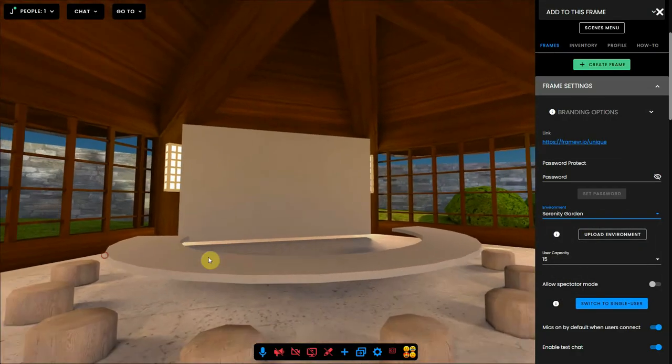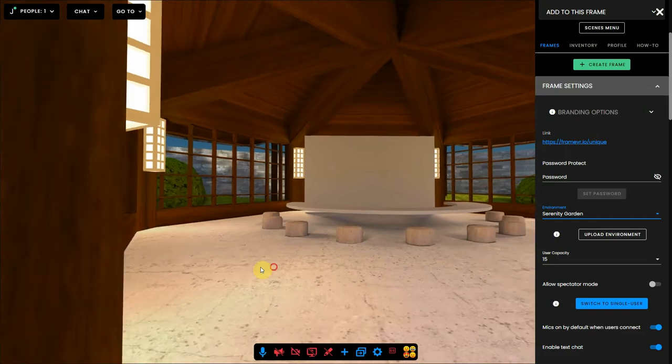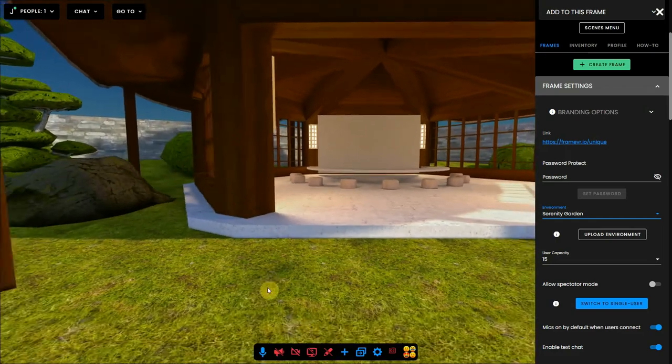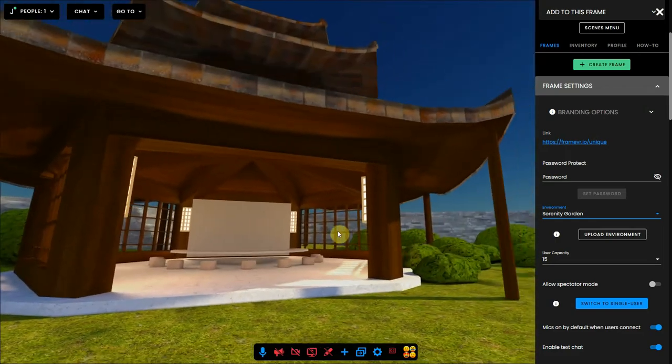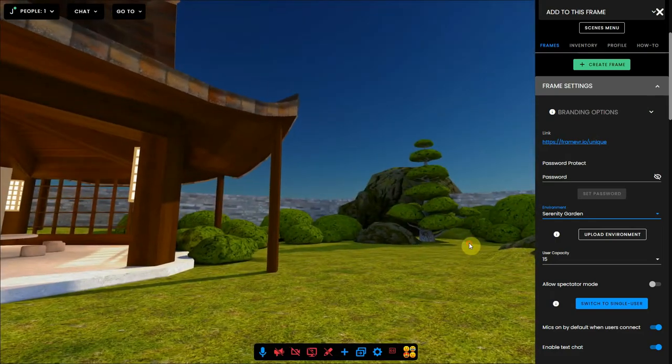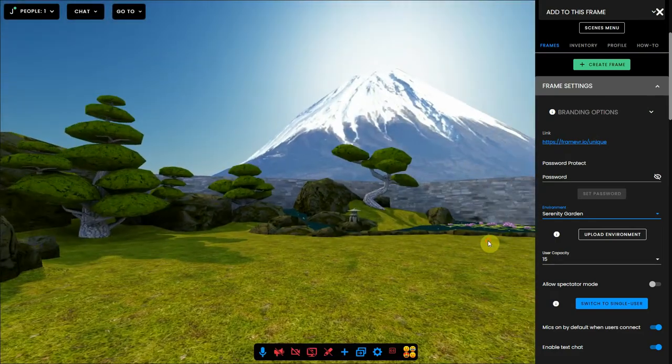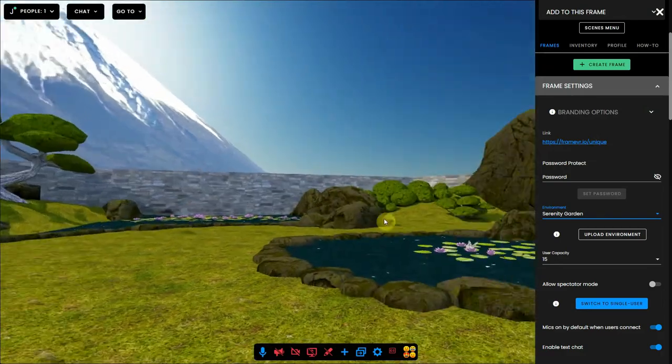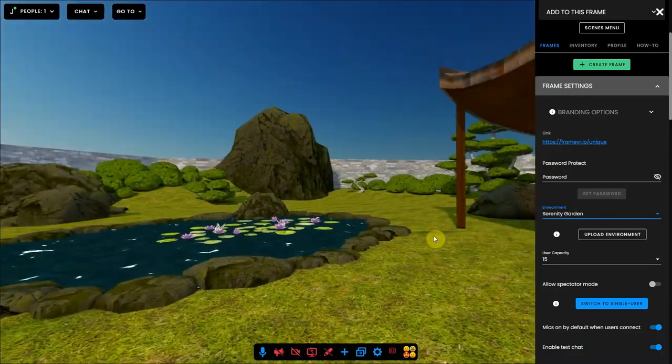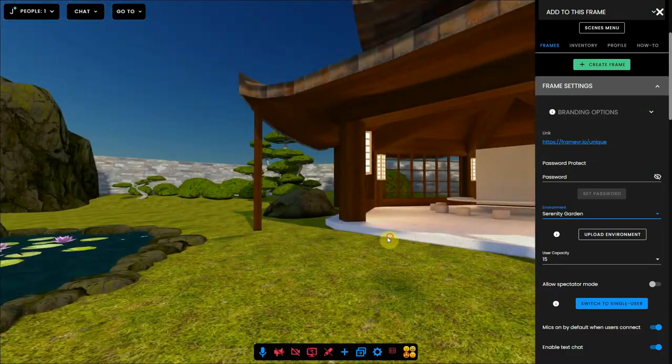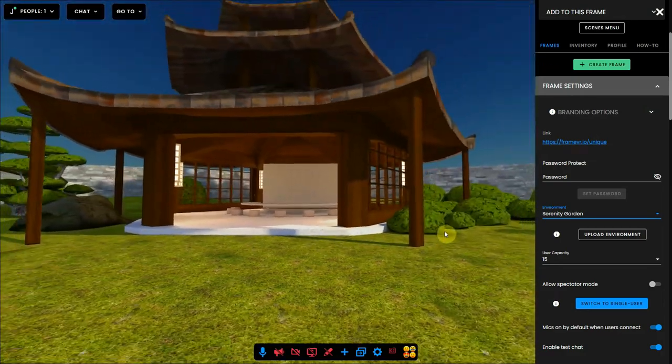When you have found an environment that you want to use for your project or your personal office, you can fill it with images, video, audio and many other objects, so you can make this frame your own.